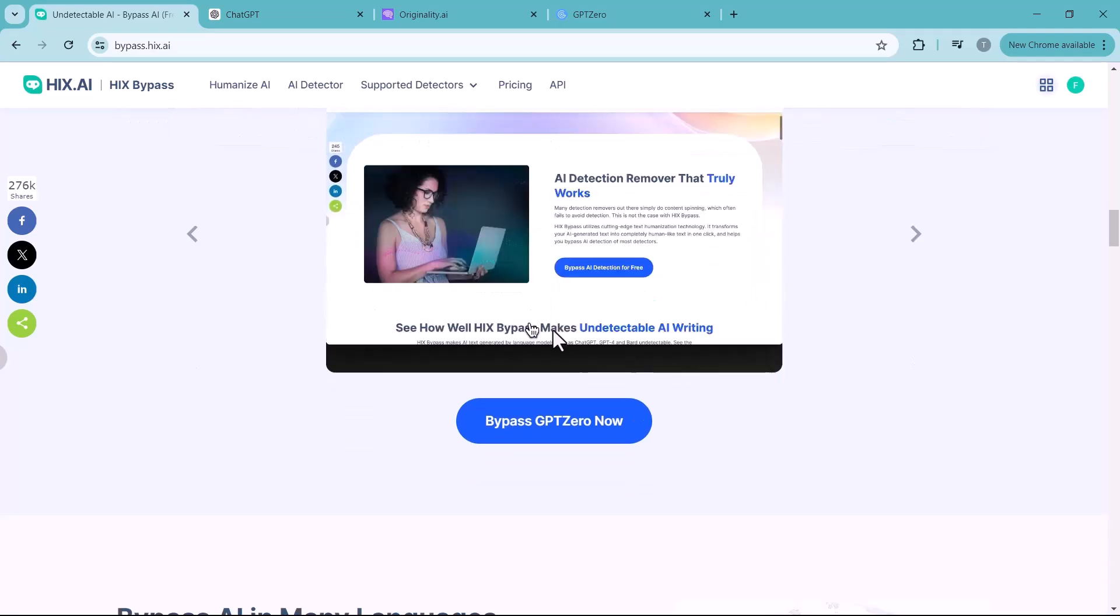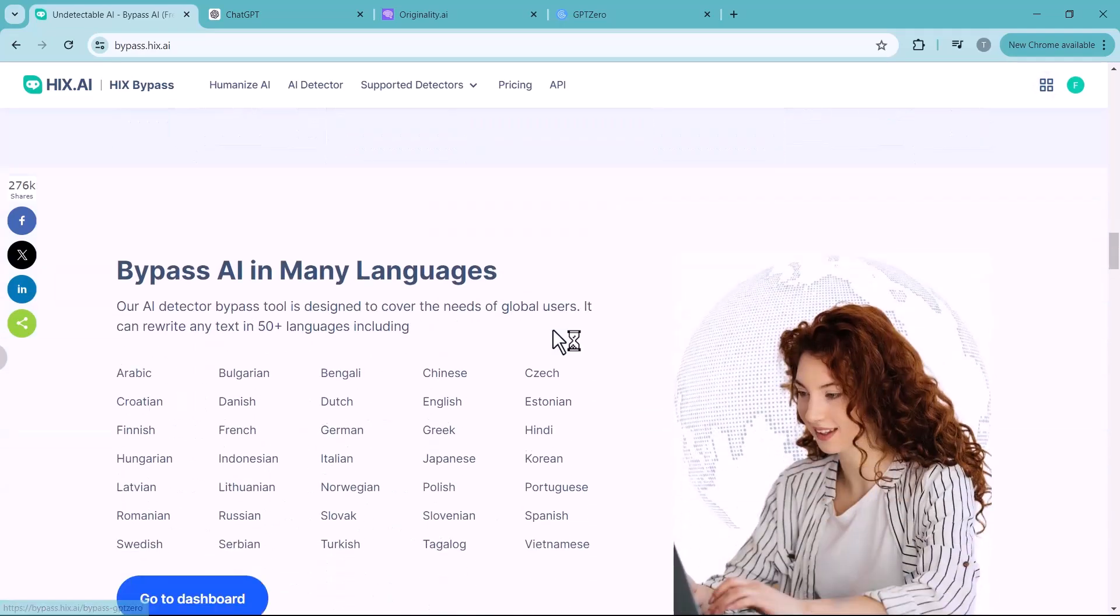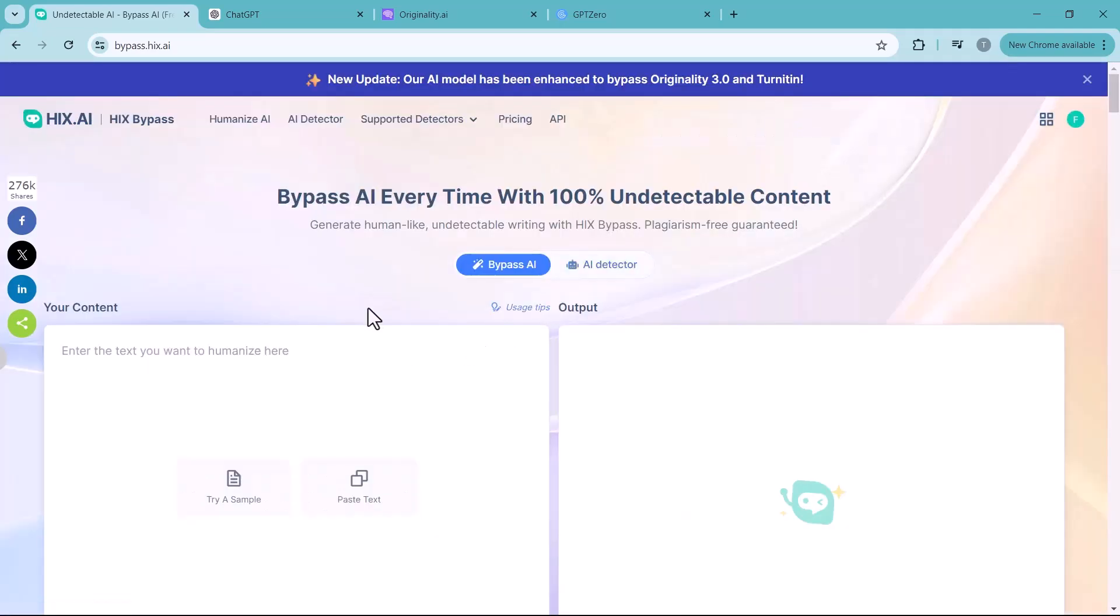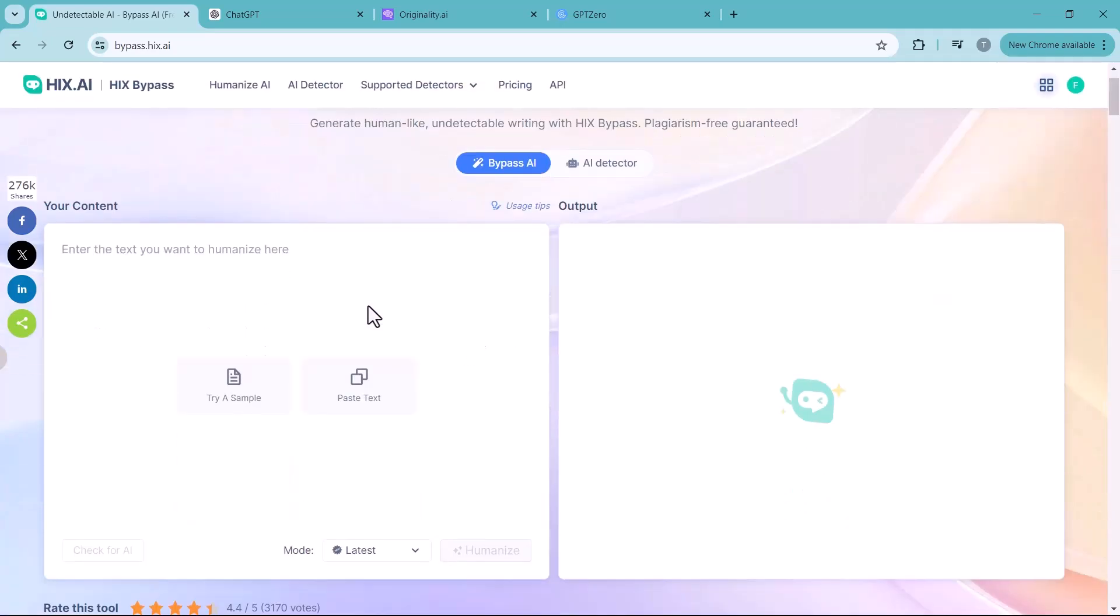The link to this website is available in the video description. The Hicks Bypass AI has two boxes with two main buttons. You paste your text into the box on the left and then press the button to humanize. Your output appears in the right-hand box. It's as simple as that.